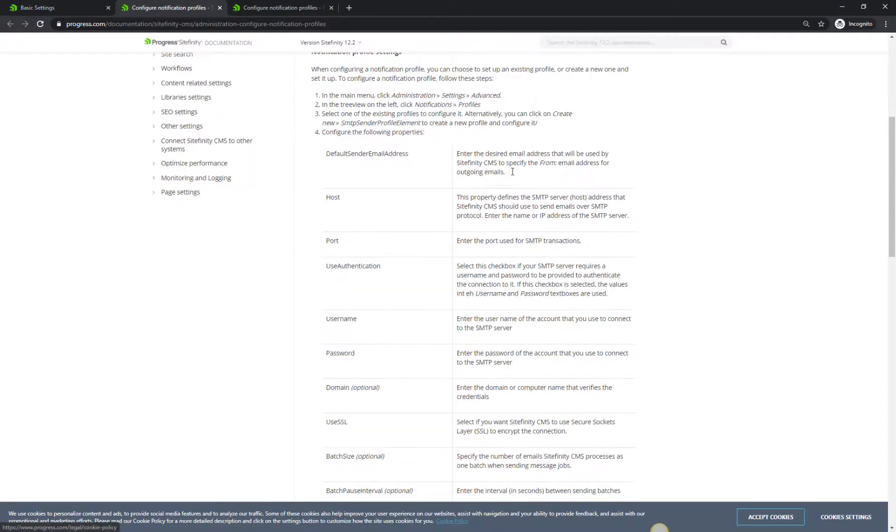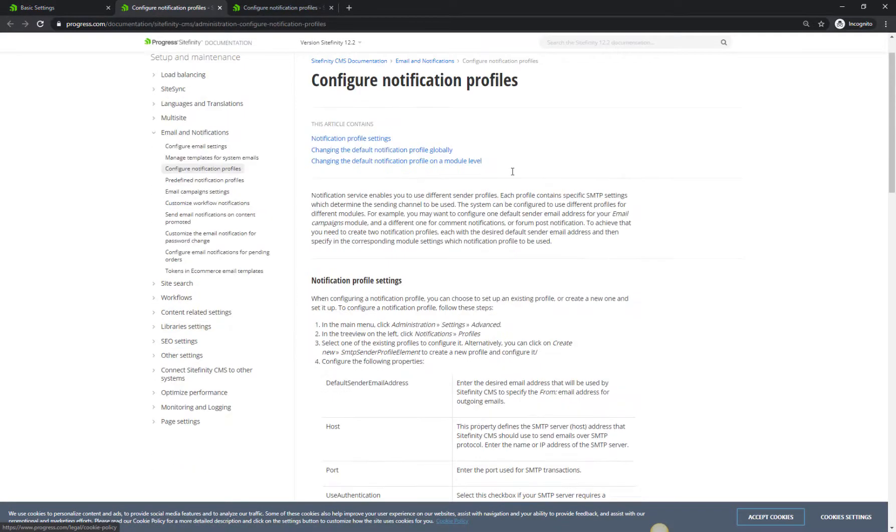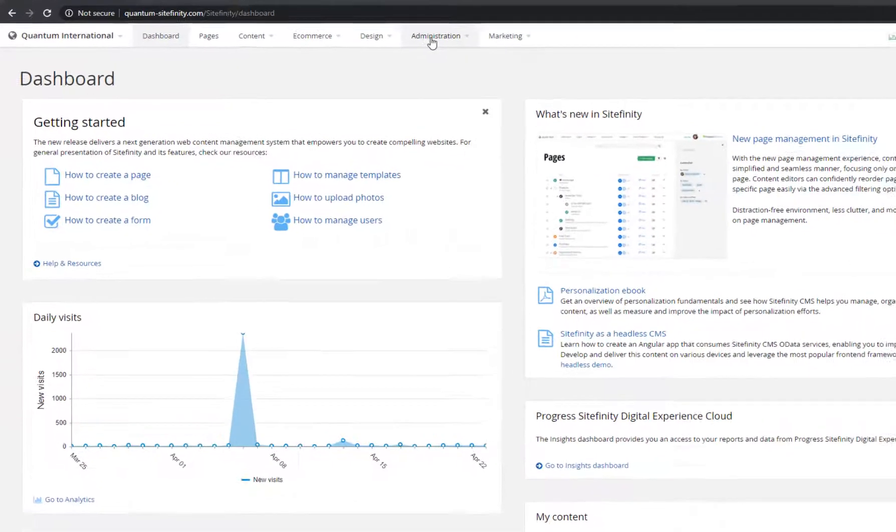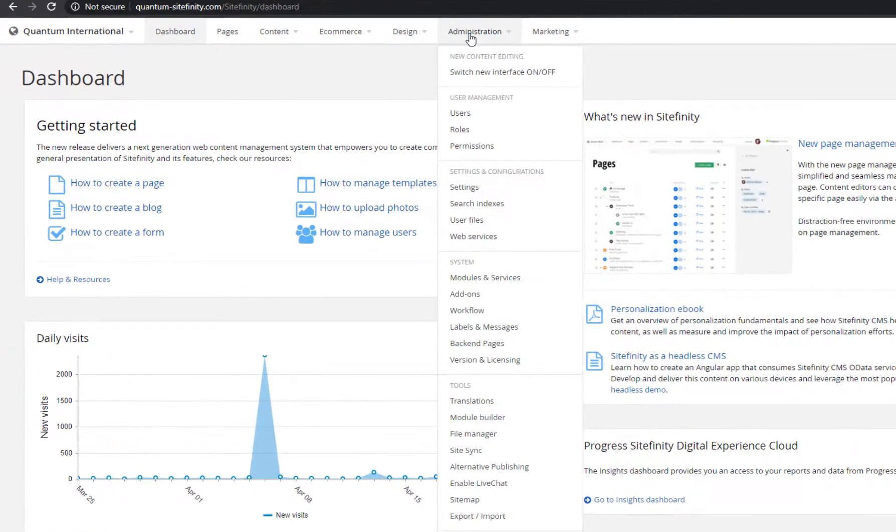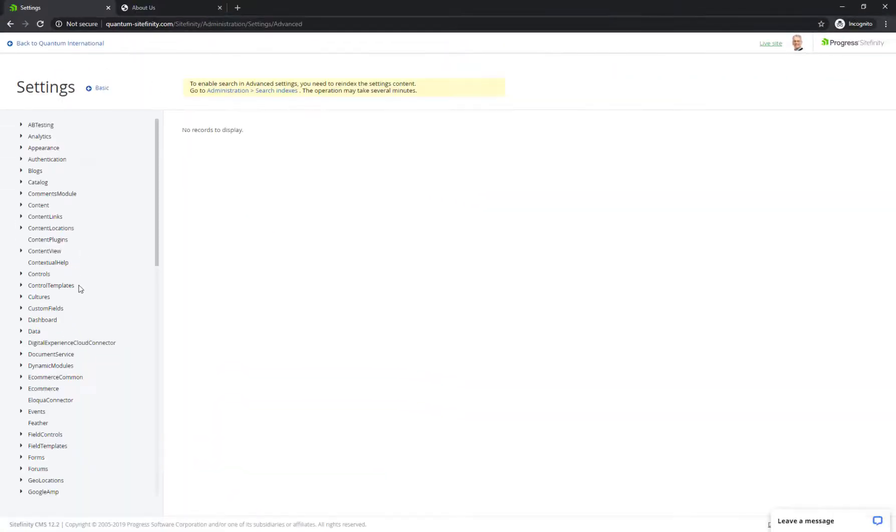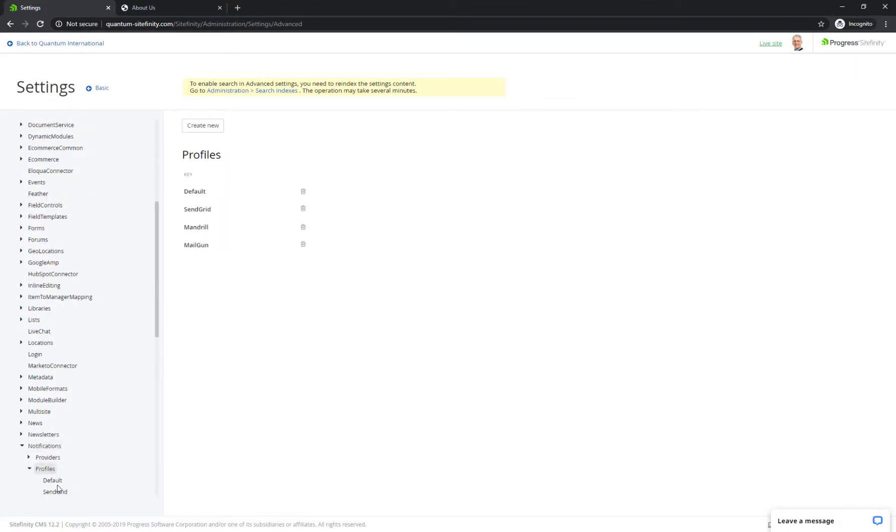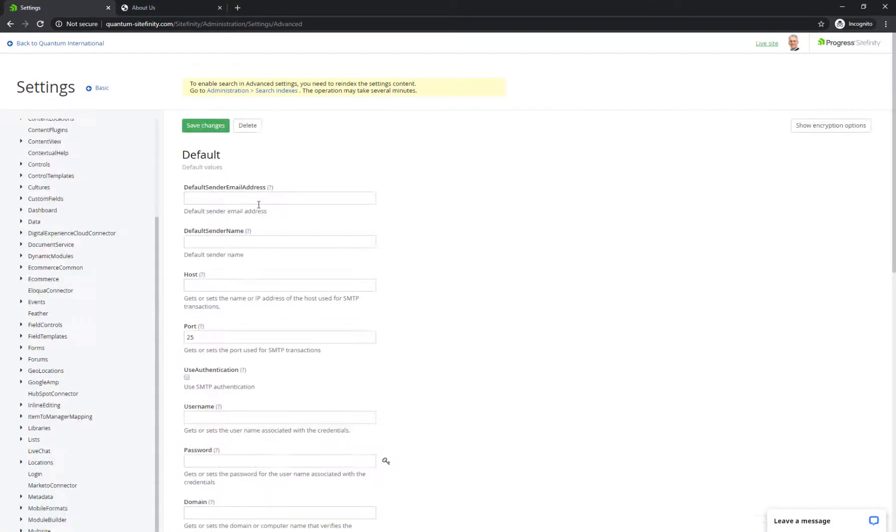To configure the notifications, go to Administration, Settings, Advanced, Notifications, Profiles. Then select your profile, and set the email server settings.